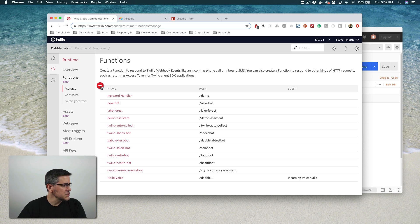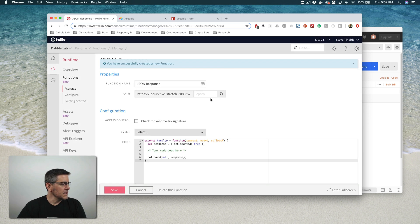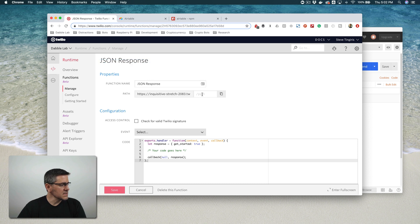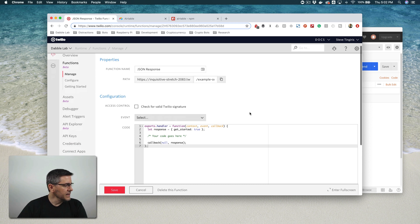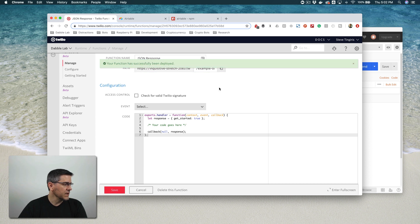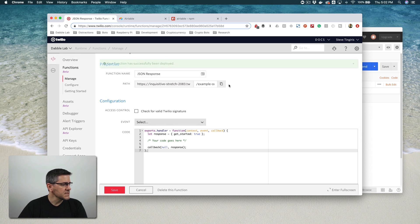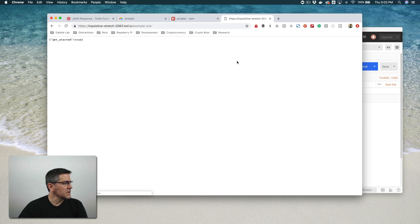To get started, click the plus button and you'll see some templates. I'm going to use the JSON response template and click Create. You can give it a name that makes sense and set up the path — this is going to be the URL endpoint we're going to hit. I'll call this Example 1 and save it as is so you can see it in action. Once you save your function, it'll show deploying and then successfully deployed. After that, you can copy the endpoint and test it out — first in a browser, then we'll use Postman.